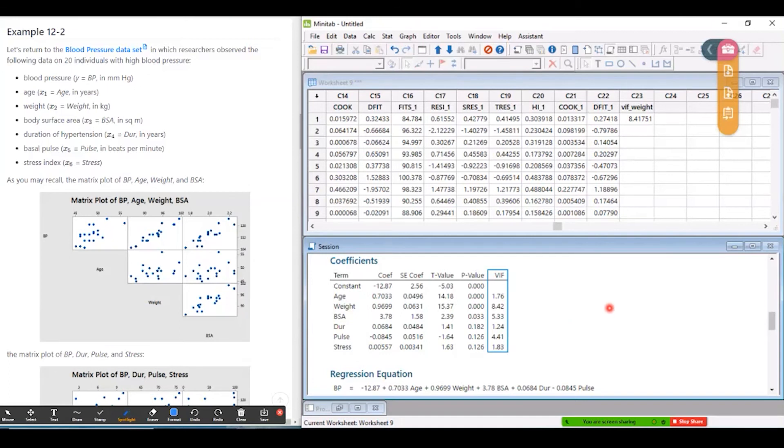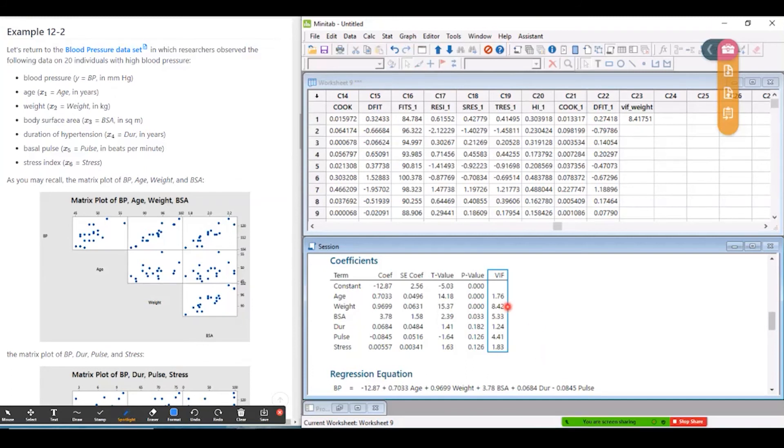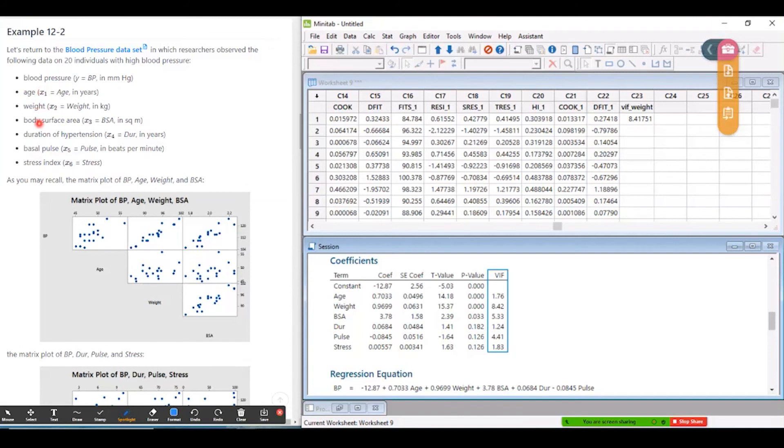Let's go back to think about what we should do if we discover that there's a potential multicollinearity problem. So we've got three red flags here, weight, BSA, and pulse. And so one thing we might consider here is maybe removing one or more of these problematic predictors. So the question becomes, well, which ones should I remove? So one criteria might be, well, remove the one with the highest variance inflation factor. But you always have to keep in mind the practical implications of what you're doing here. And if we look at the definitions, we're trying to model blood pressure using these six potential predictors.